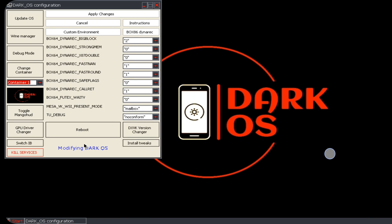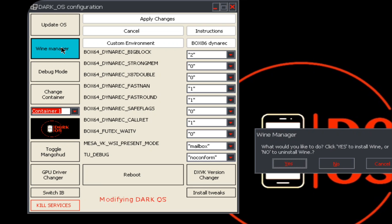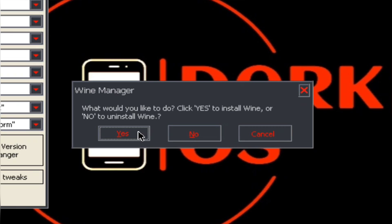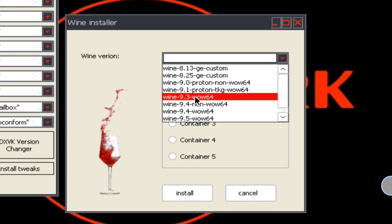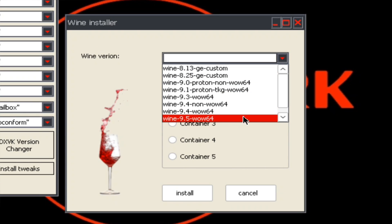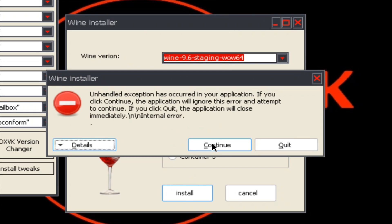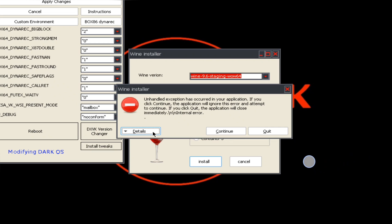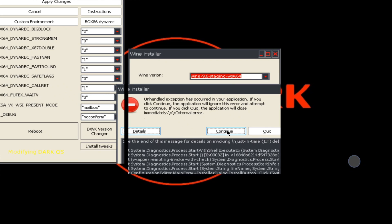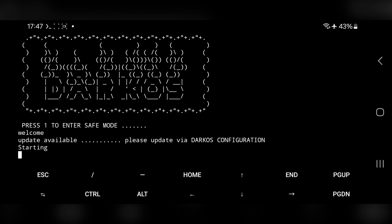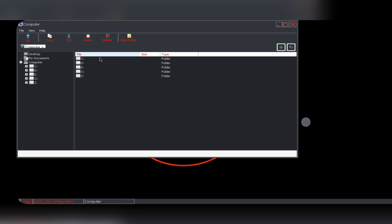Here on wine manager, if you want to configure wine version, simply choose the version, select container, continue and install. It reboots again. Let's try some games.